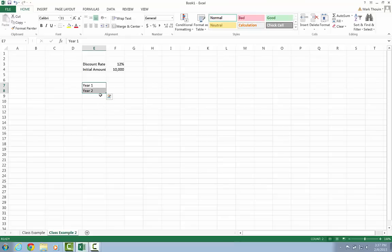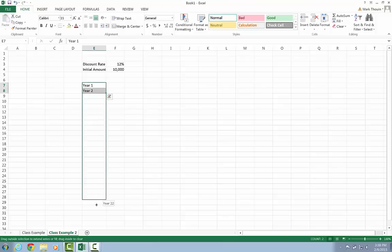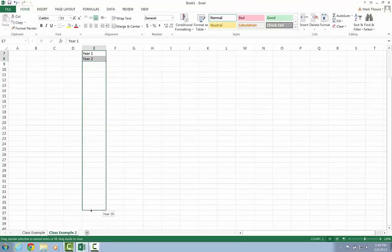So what I mean by that is here, I have a simple pattern, year one and year two. And now I'm going to continue that pattern out to year 30. And to use autofill, you'll notice this lower right corner of the region of Excel I have highlighted looks a little bit different than the rest of the rectangle. And if I click and hold and drag, you'll see it automatically starts to fill in the values for me.